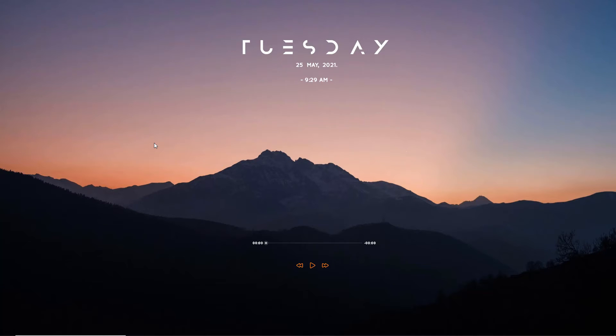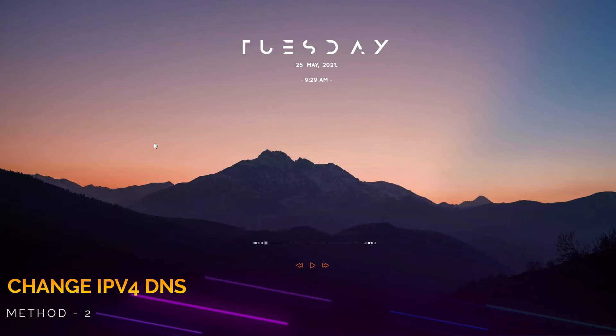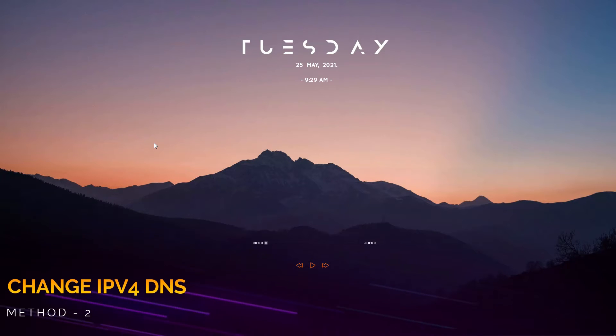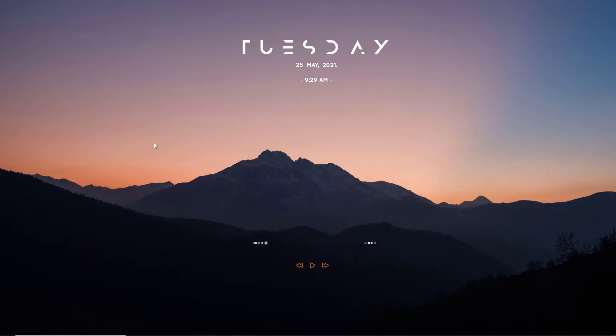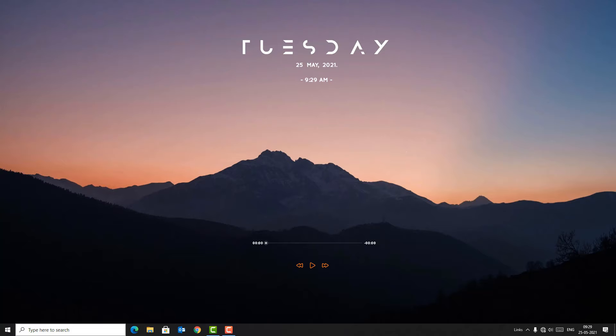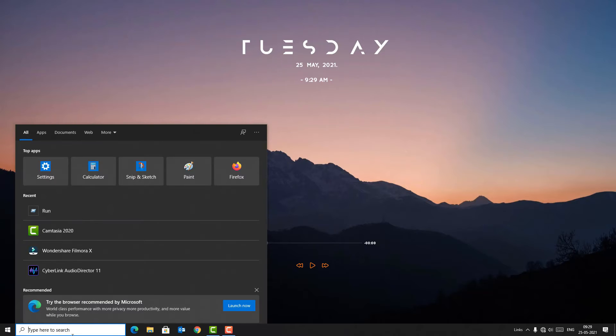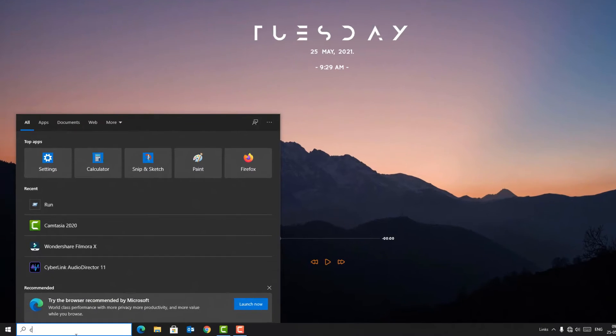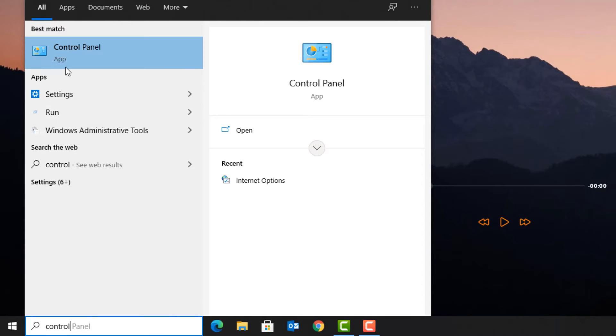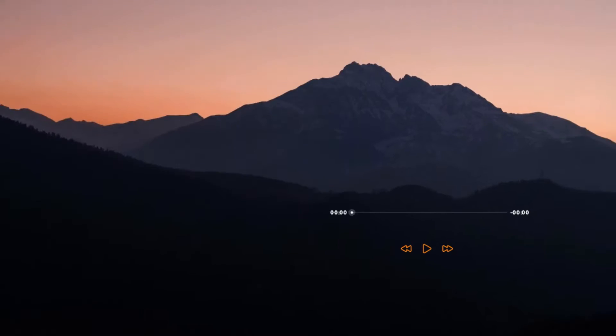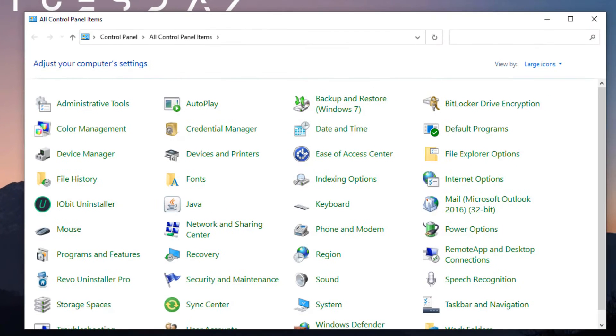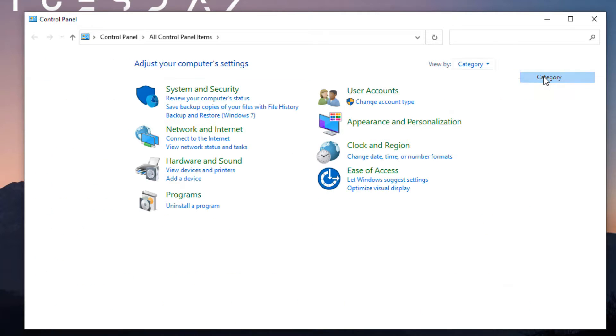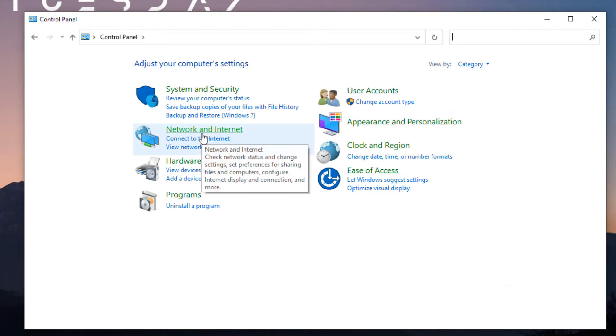If not, then move to the second method. That is change IPv4 DNS address. For that, go to the Windows search bar and type Control Panel. In the best match result you will find Control Panel app. Open the app. Now go to View By options. You have to change large icons to category view.